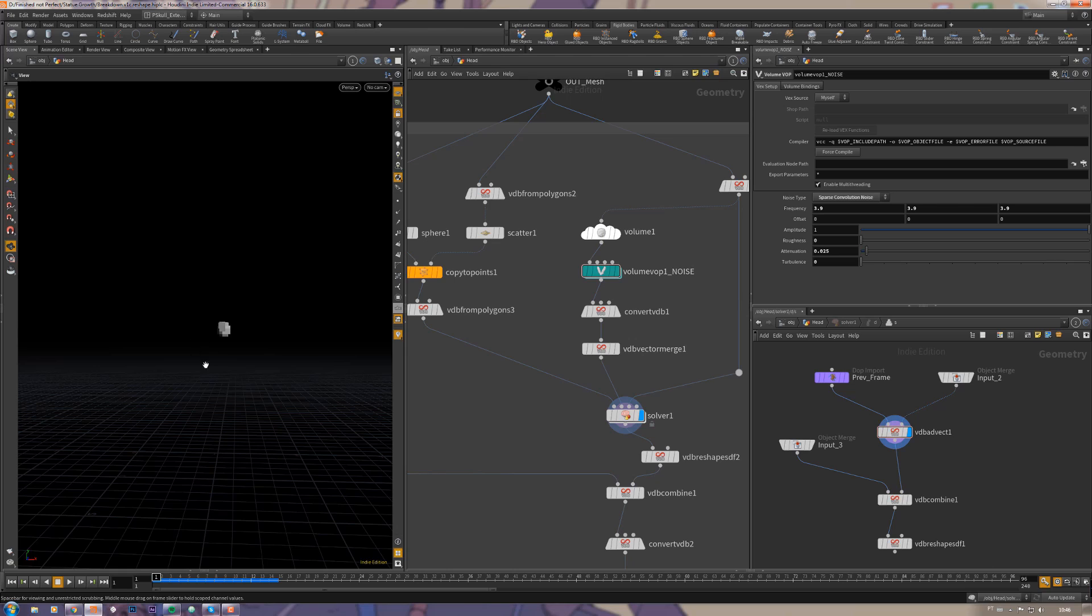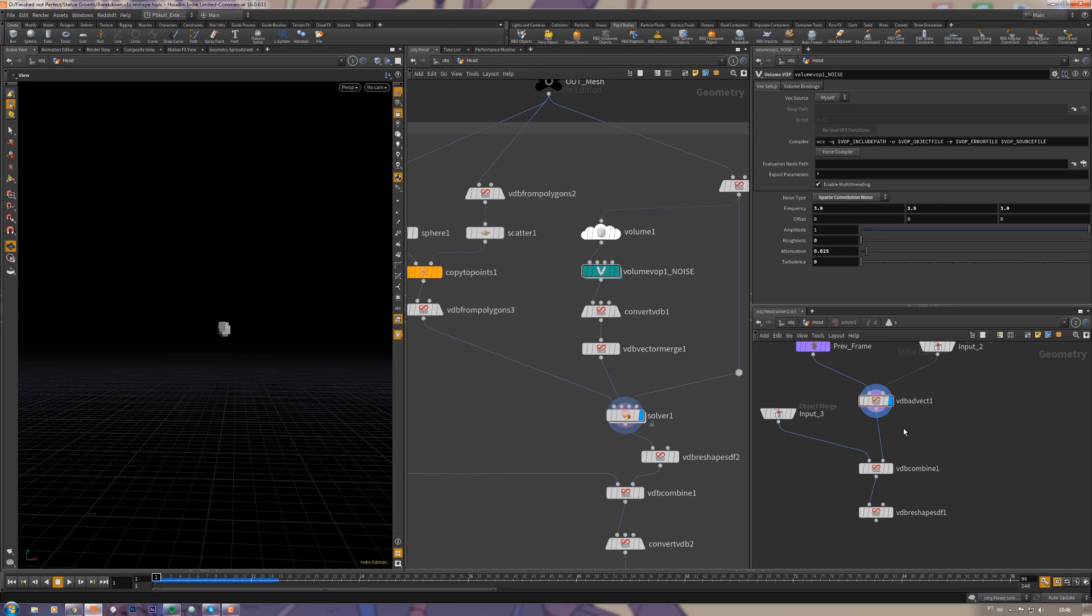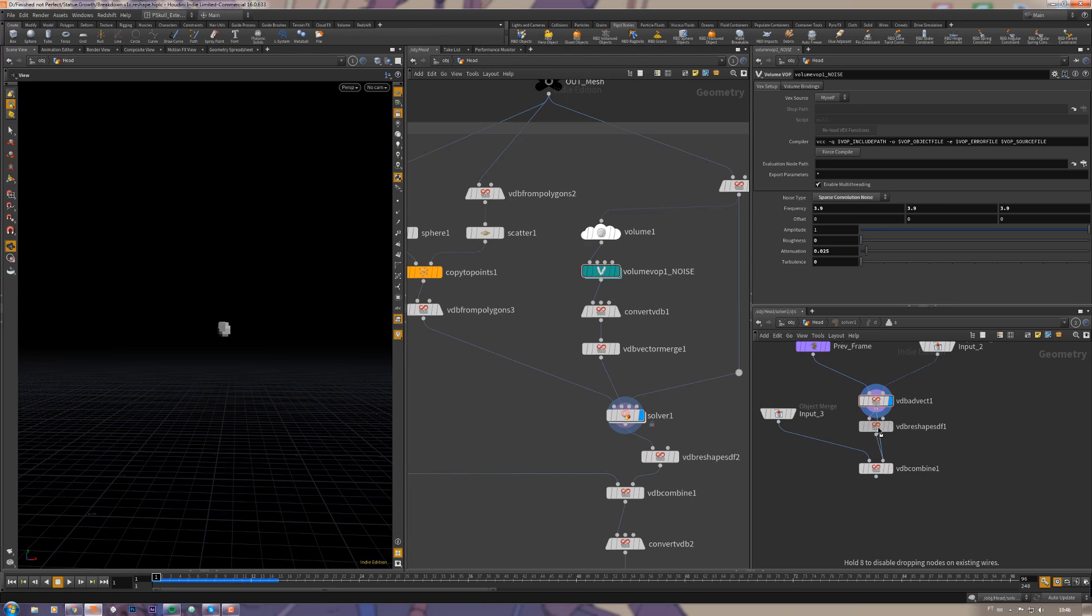I don't know, maybe because of the low resolution. We must use a low resolution here because this VDB advect inside the sub solver can get very expensive and it's very slow. So I'm using this VDB reshape as well.